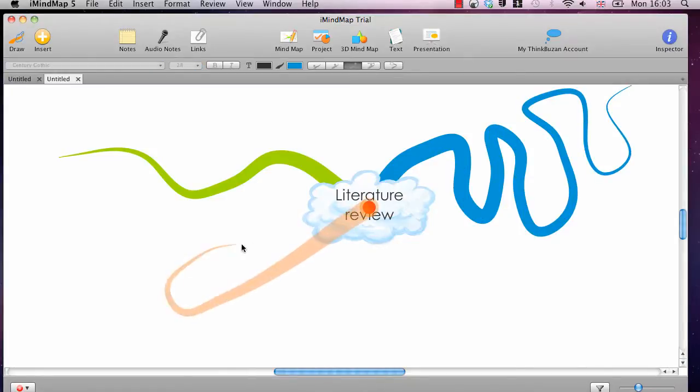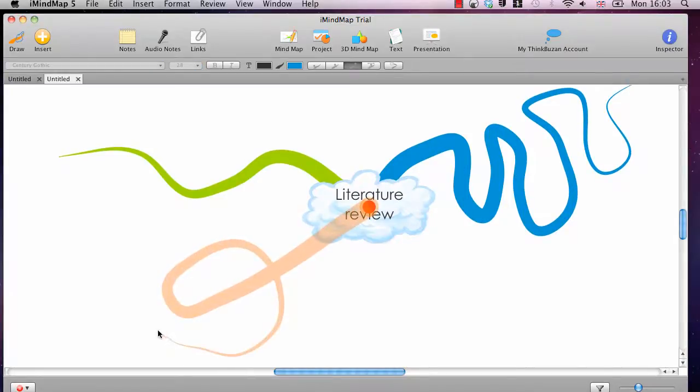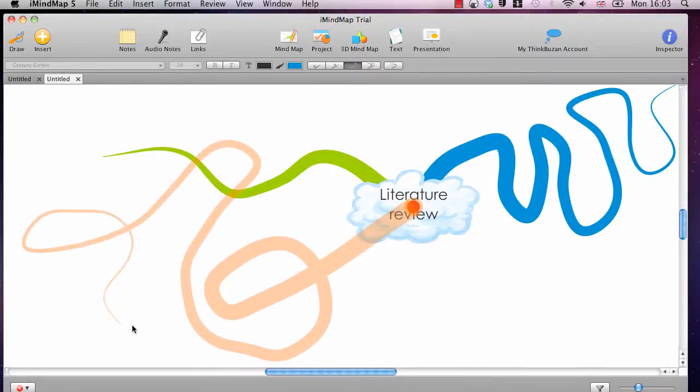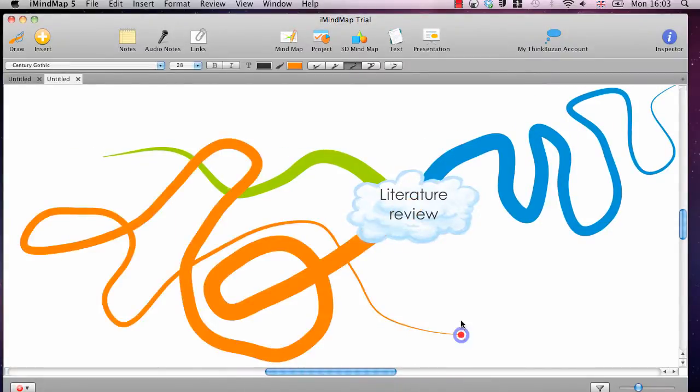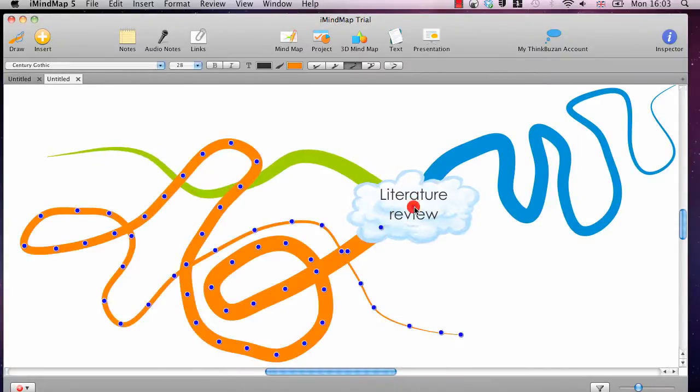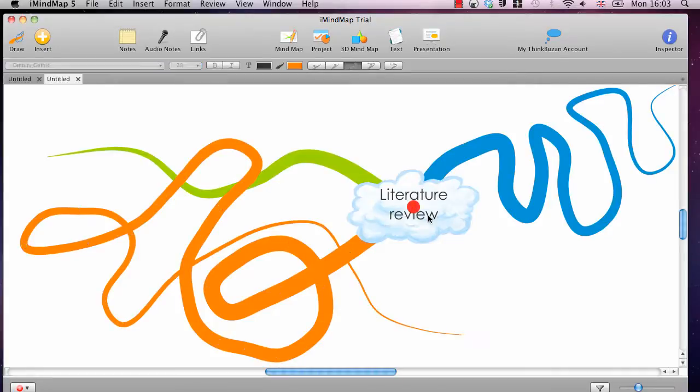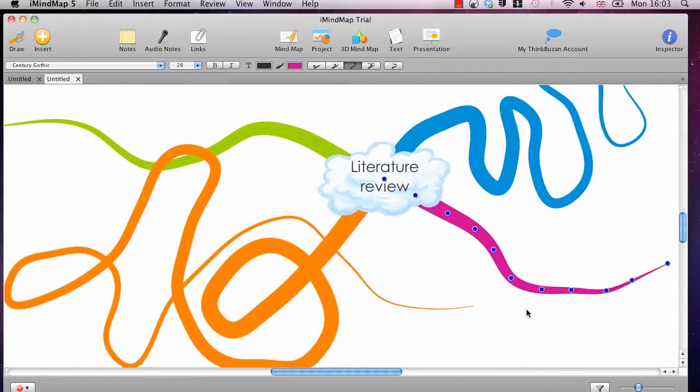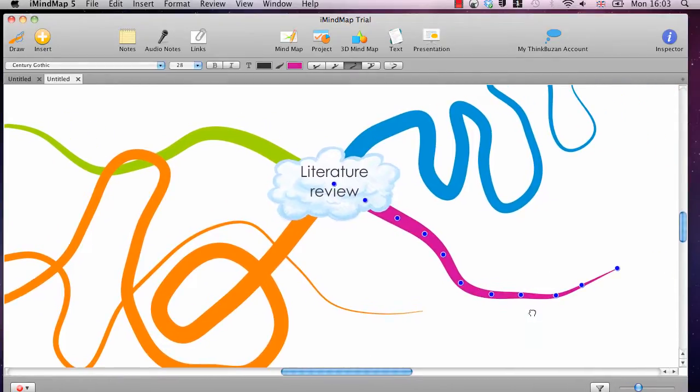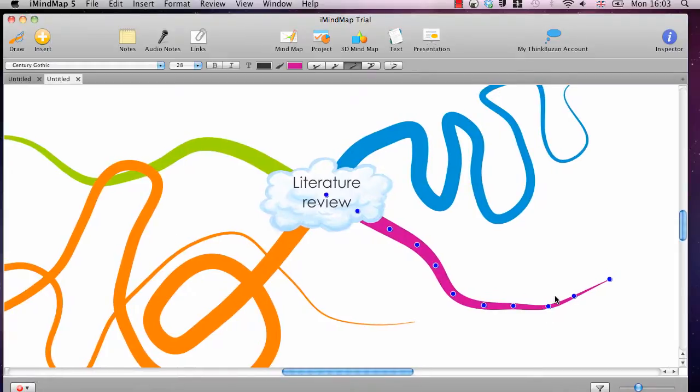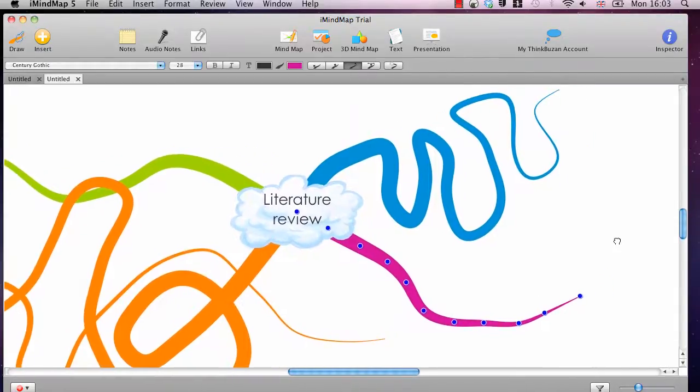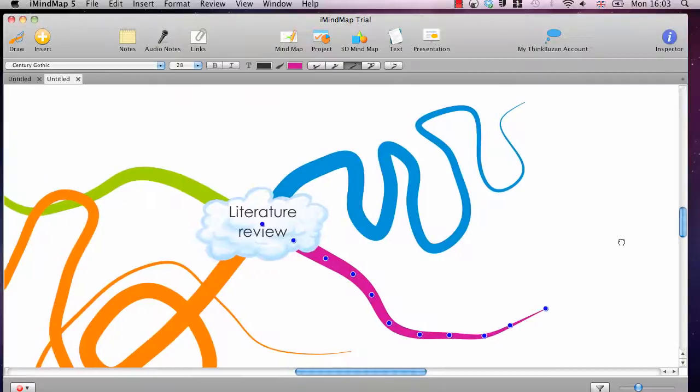You can make them curl round on each other. You can make them more of a loop. You can do literally whatever you want. And this is a phenomenal feature because you can be as creative, if not more creative than you would be on a normal mind map.